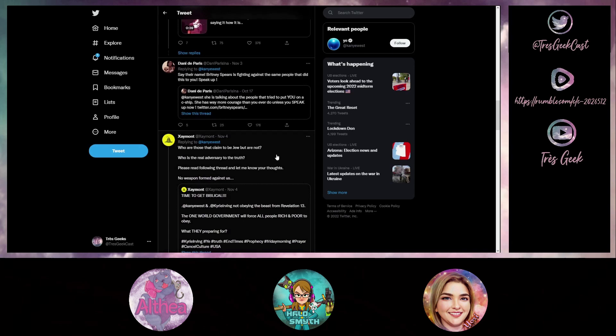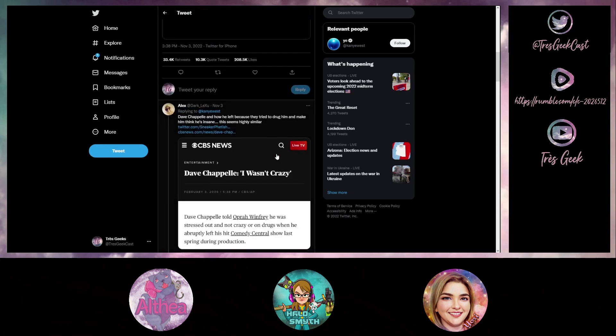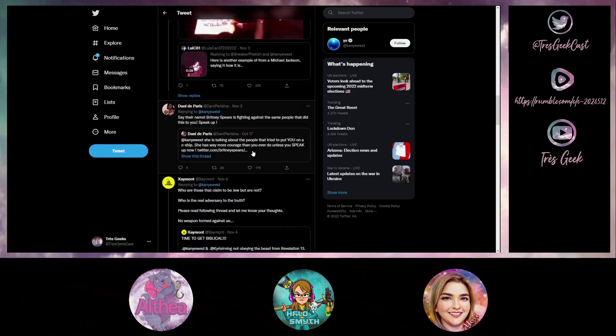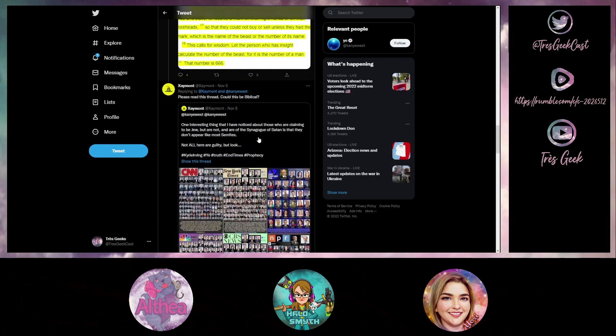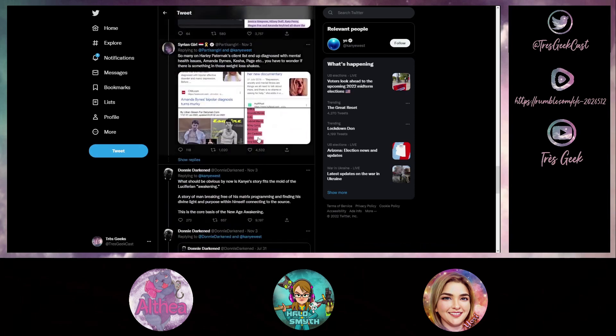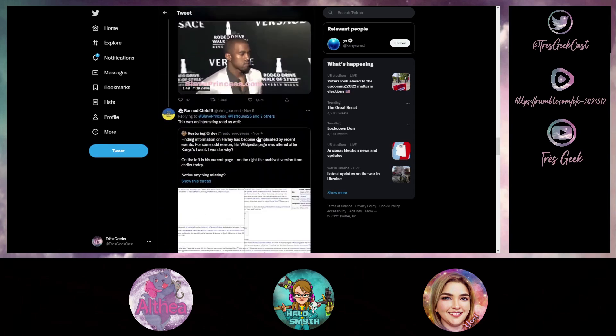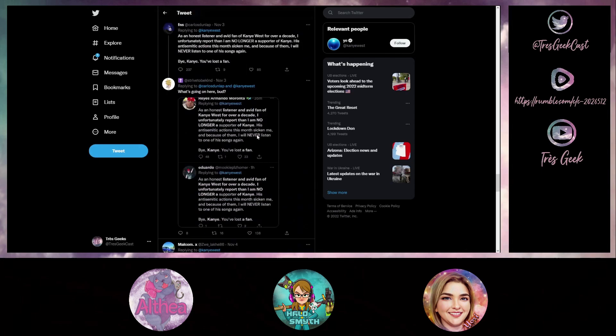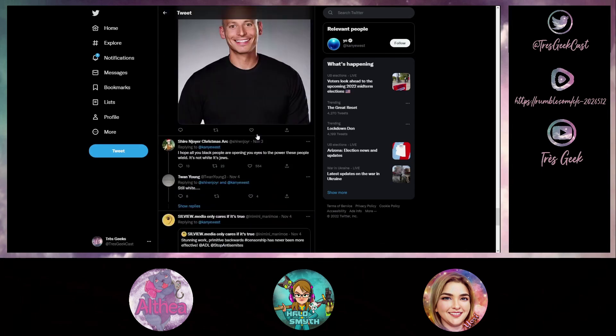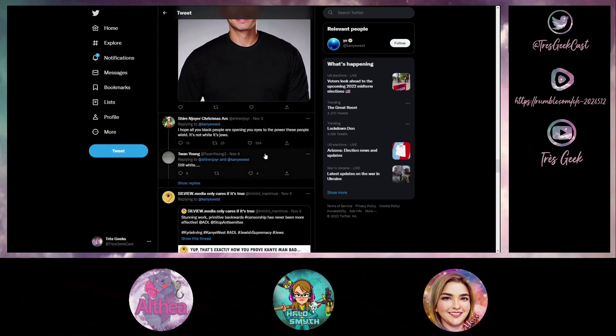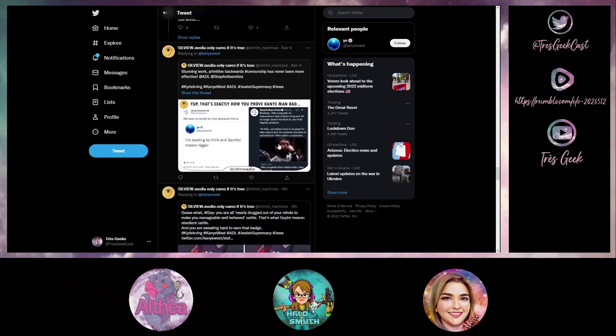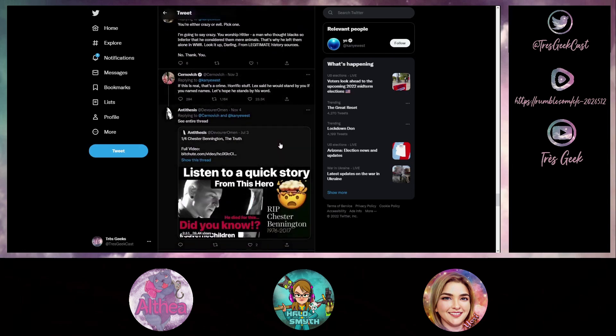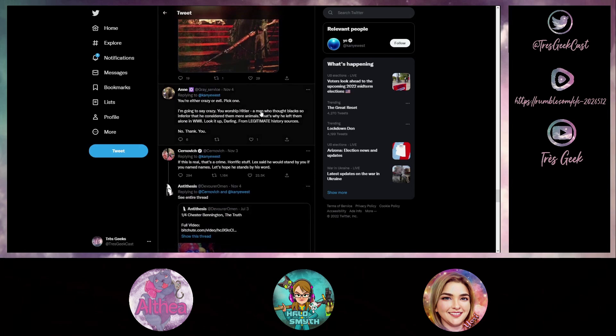Even on this one comment there was a tweet down the line. Let me see if I can find it here. This one was really disturbing to me. Somebody replied to Kanye that he deserved that, he needed to go into a conservatorship. And this person says you're either crazy or evil, pick one.